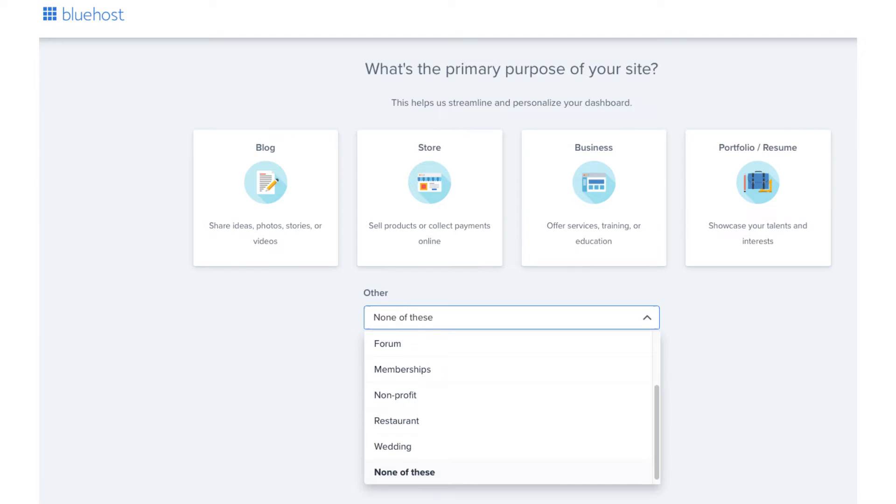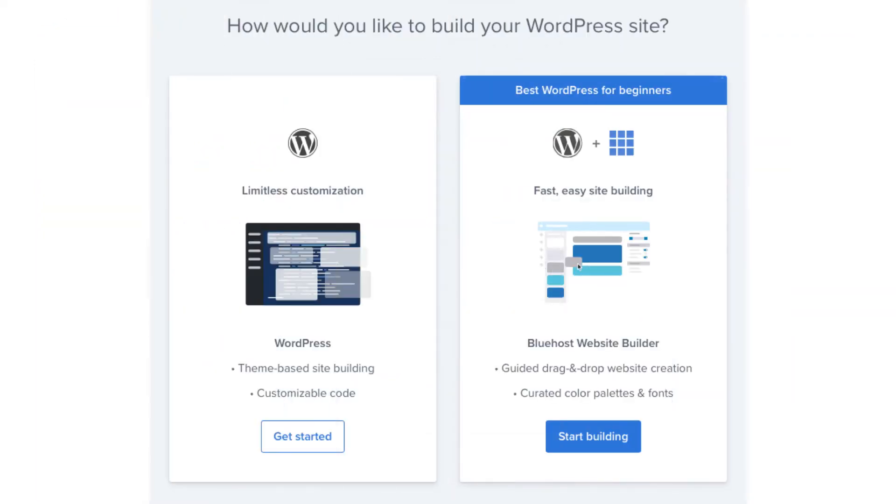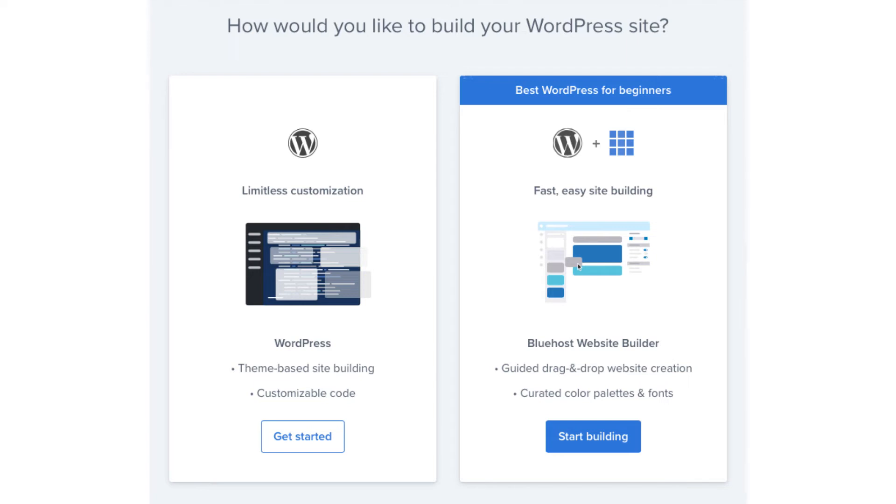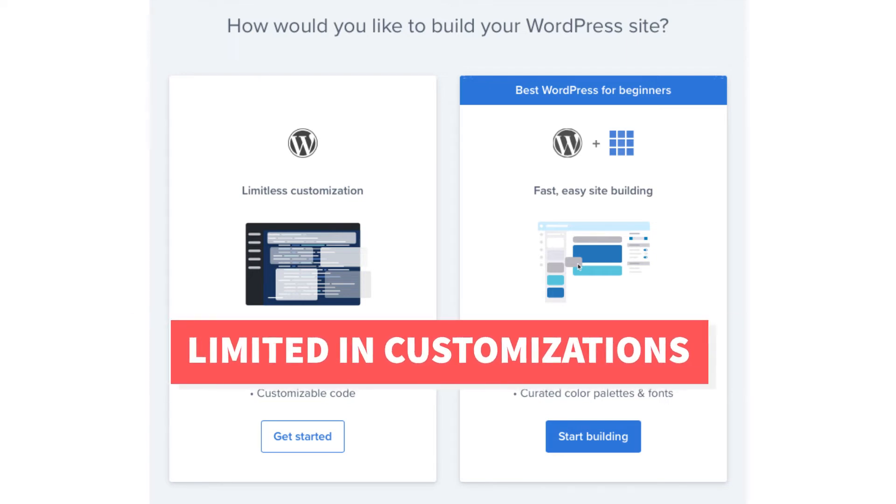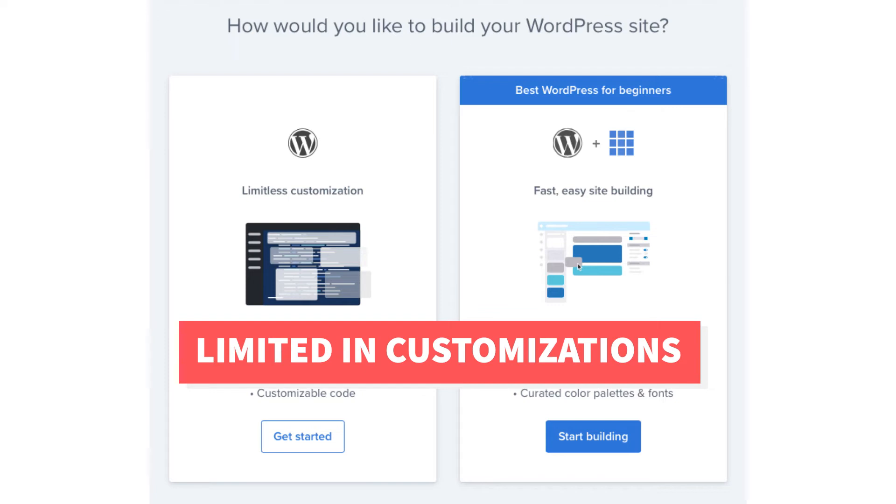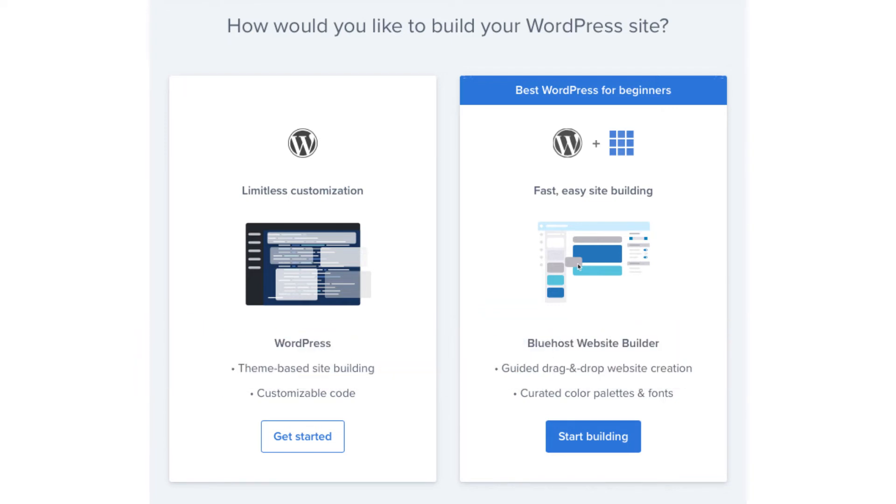You'll now be on a page asking you how you'd like to build your website. On the far left is WordPress which gives you limitless customization and over to the right you have the Bluehost website builder which also uses WordPress and comes with a guided drag and drop editor. With the Bluehost website builder you'll be limited in customizations. For this tutorial I'm going to select WordPress by clicking the get started button.